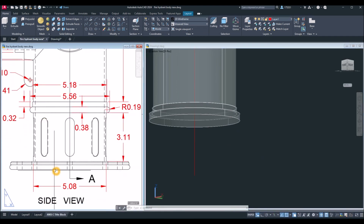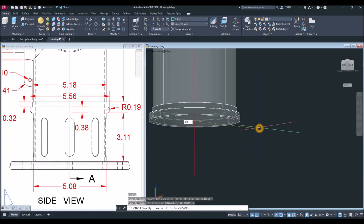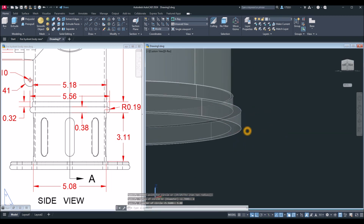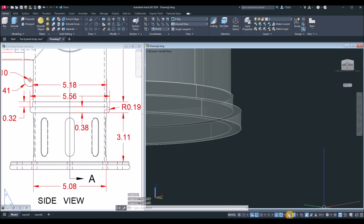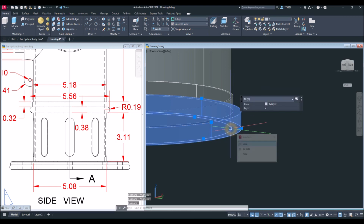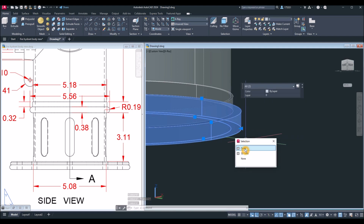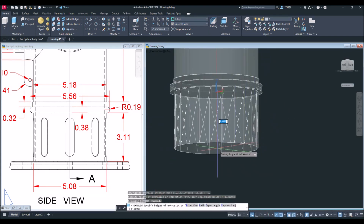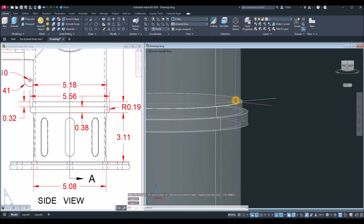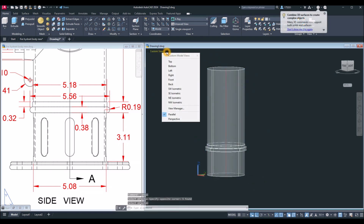Draw another circle — the diameter changes back to 5.08. Snap the center, type D for diameter option, and enter 5.08. Make sure to turn on selection cycling; it really helps because if you click an area everything highlights, but with selection cycling you get choices and can select just the circle. Extrude it to the very tip of the line, then join all objects with the union command — highlight everything.